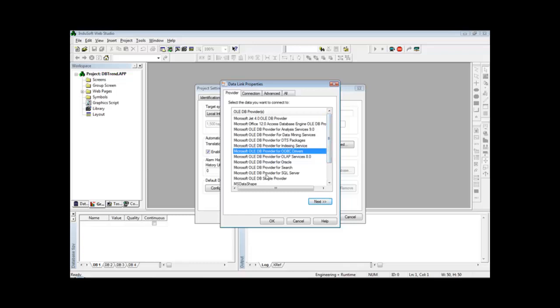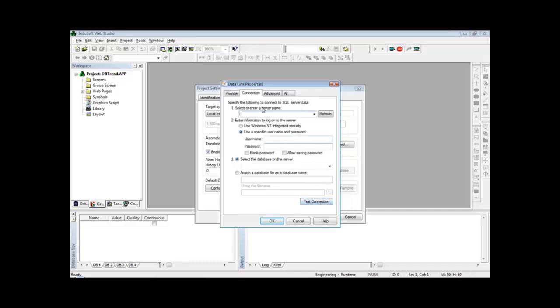In this particular case, I use the provider for Microsoft SQL Server because I'm using the Microsoft SQL Server database. Next here, I can browse or type the name of the server where the SQL Server is installed. In this case it's the local computer and I'm using SQL Express.